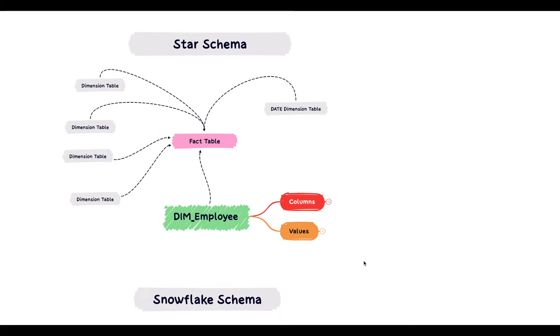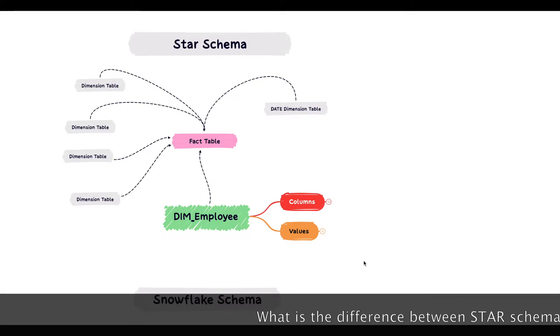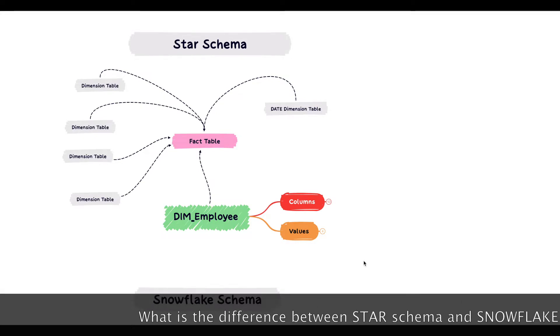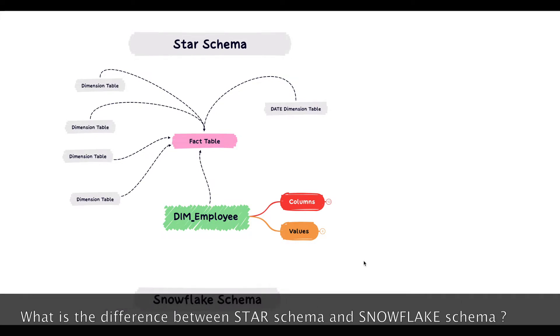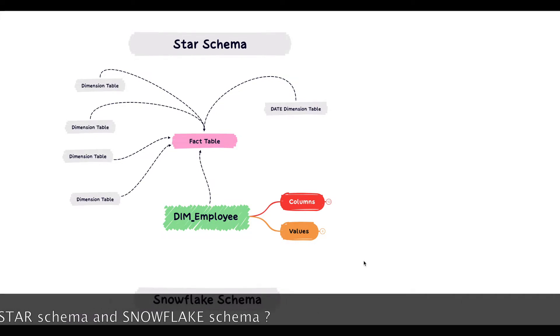Hello everyone, my name is Nitin. Welcome back to my channel. In today's video, we'll see what is the difference between a star schema and a snowflake schema in any data warehouse environment.